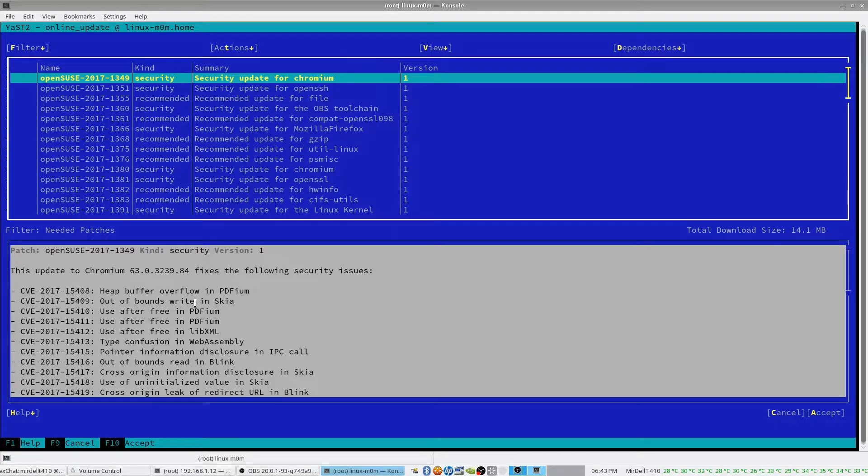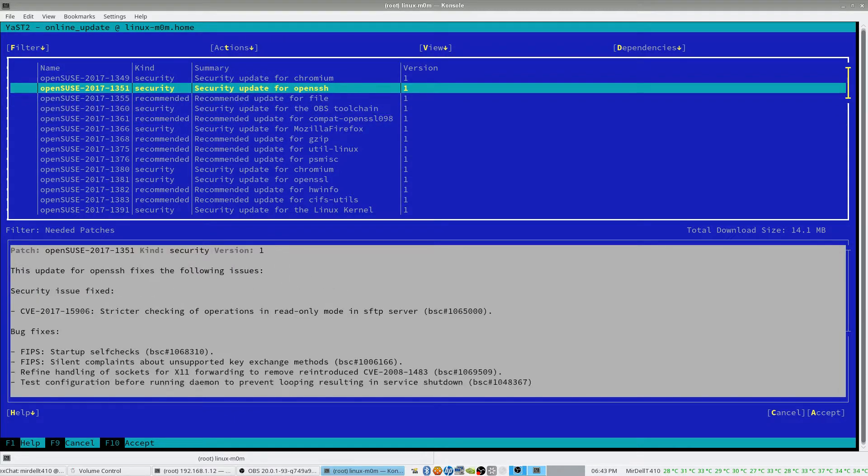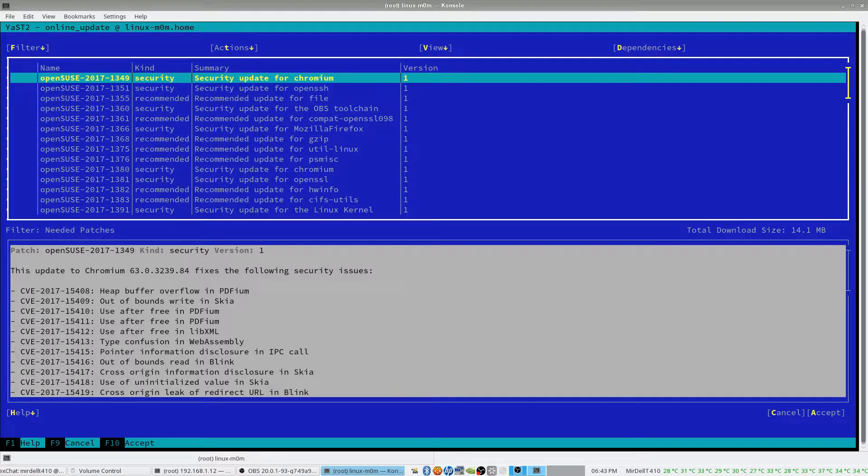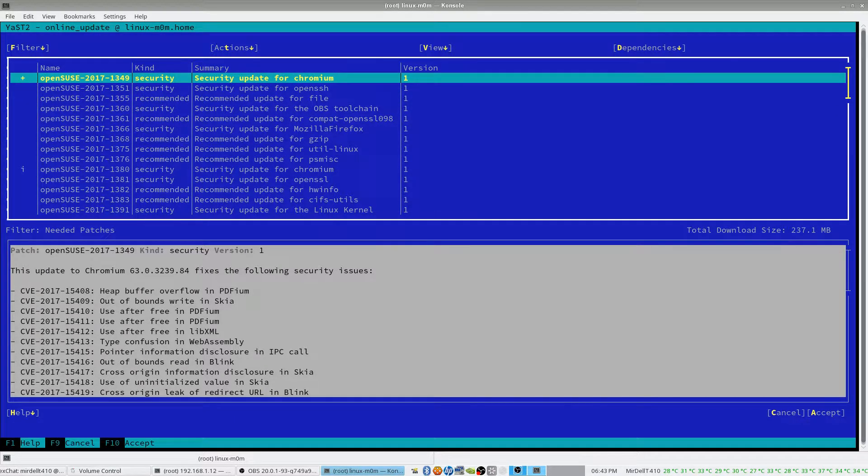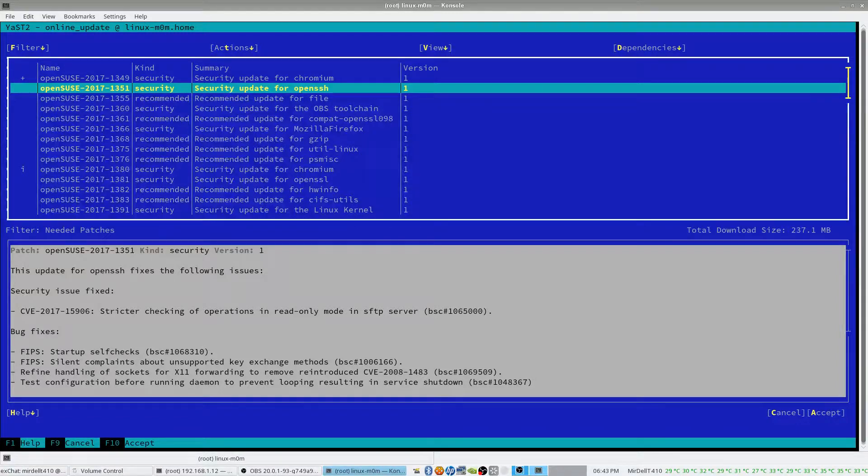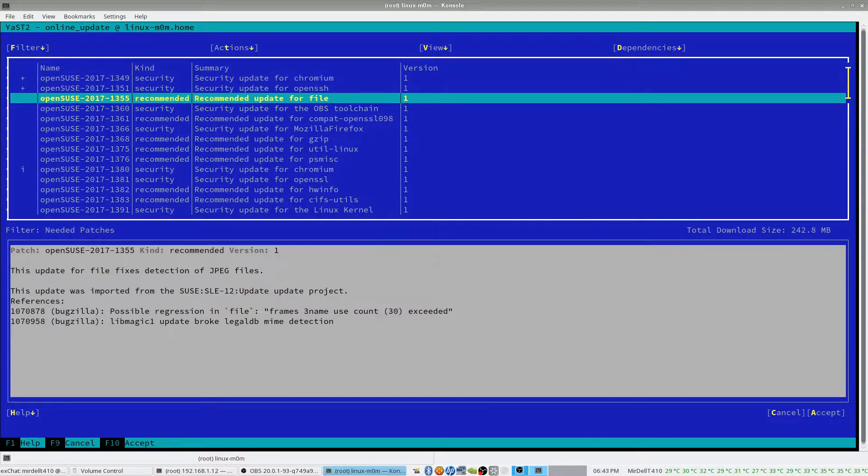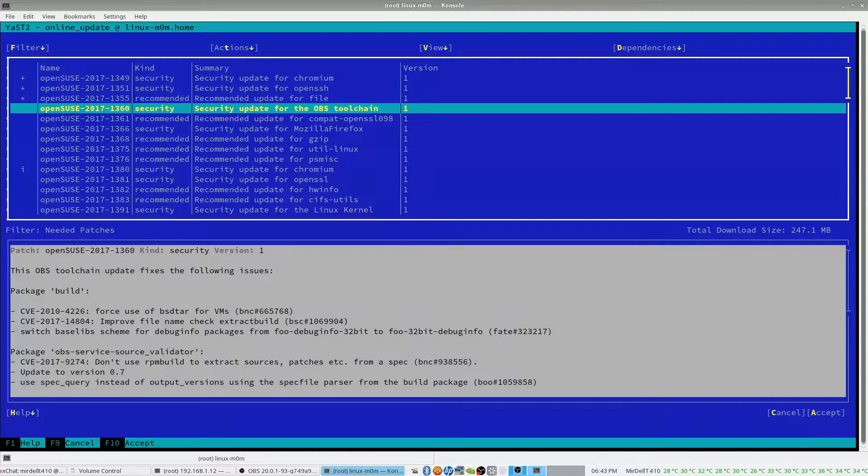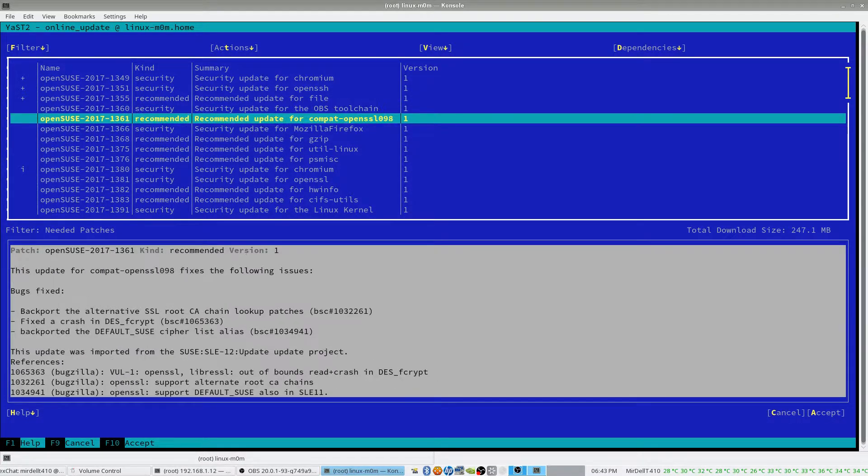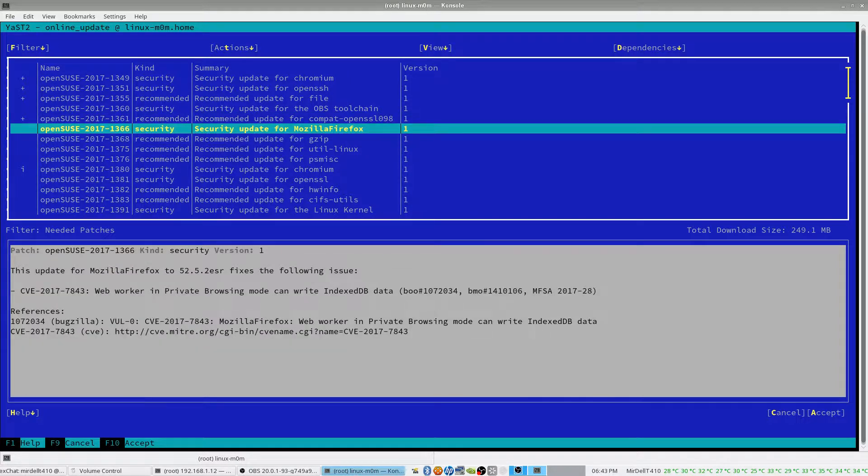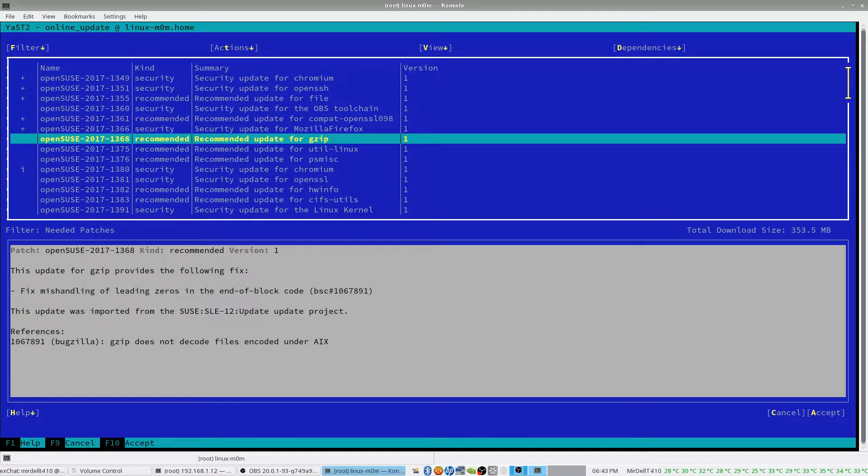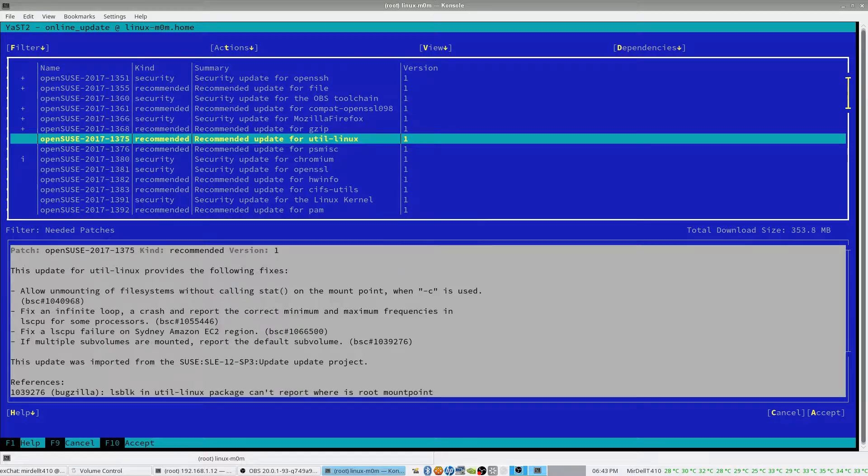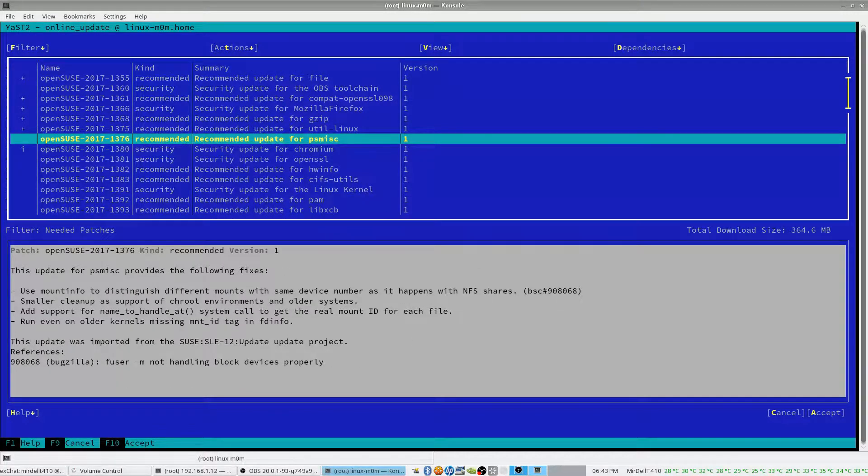I'm going to press enter for that, press enter for that, that one, LBS toolchain, probably not as important on this particular machine. I'll do SSL, that is important, Firefox, Gzip, Util Linux.